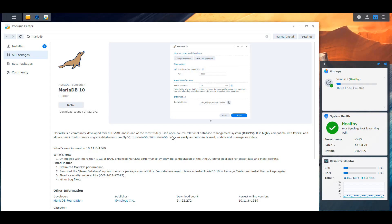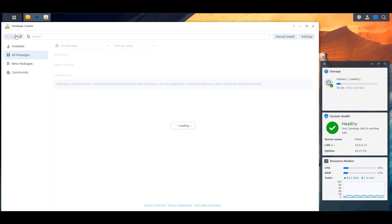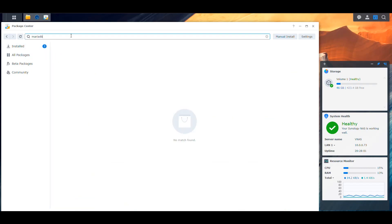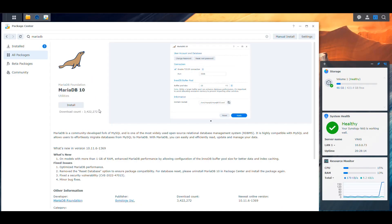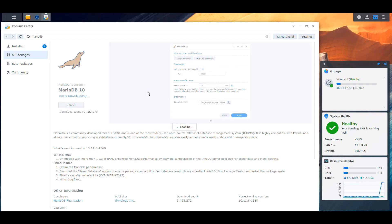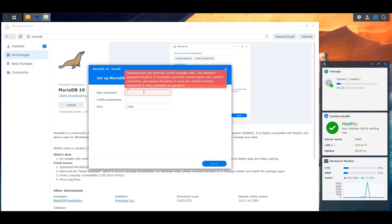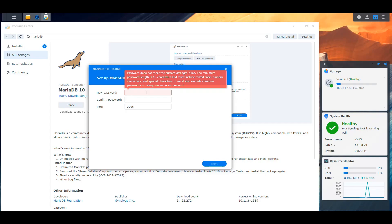Since I can't get that terminal going, there's no way to fix the permissions from inside the container. The workaround is that instead of running MariaDB in a container, we're going to install it via Package Center so it runs at the NAS level. We go into Package Center, go to All Packages, search for MariaDB, click on it, and then click the Install button.